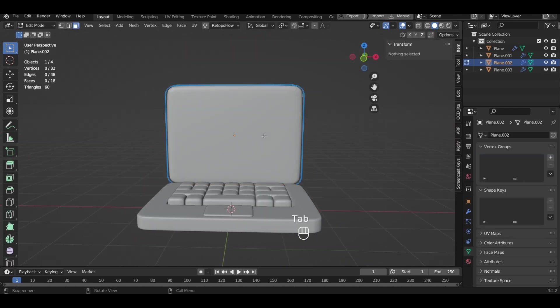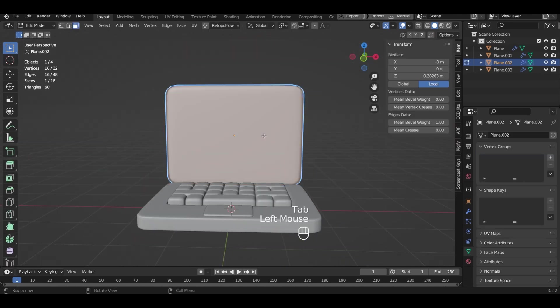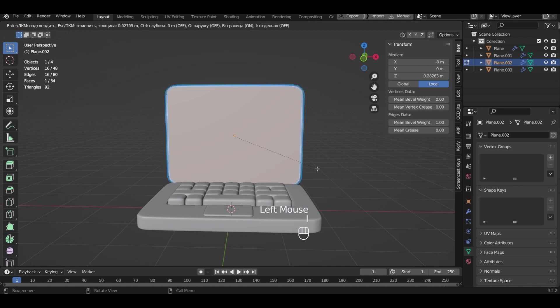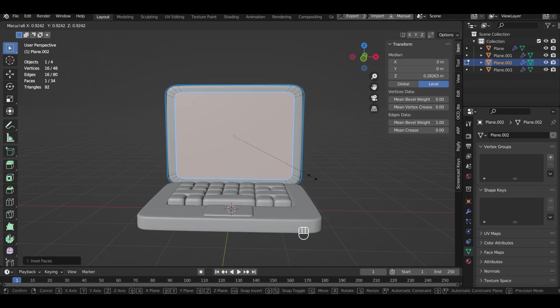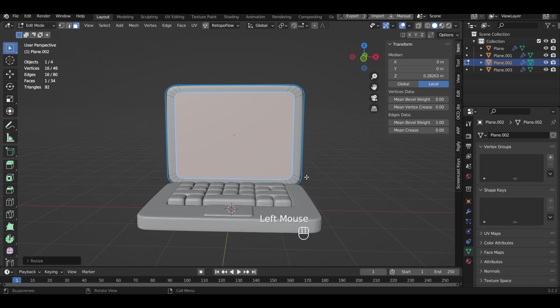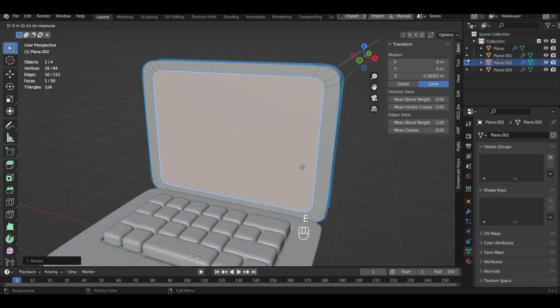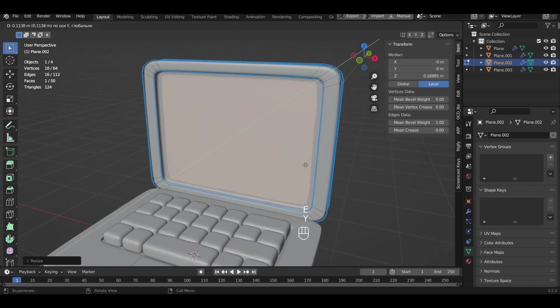In editing mode let's do inset. Reduce it. Now we make an extrude on the Y axis.